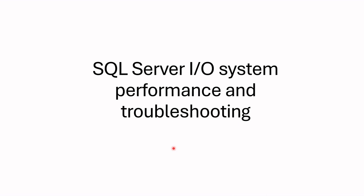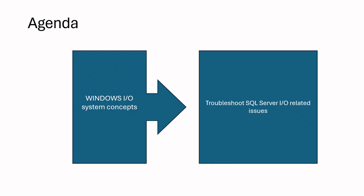I'm going to divide this session into two parts. In part one, I'm going to speak about Windows I/O system components itself. You'll be able to learn how I/O system has been built in Windows level and how data flows through different components until it reaches hardware.